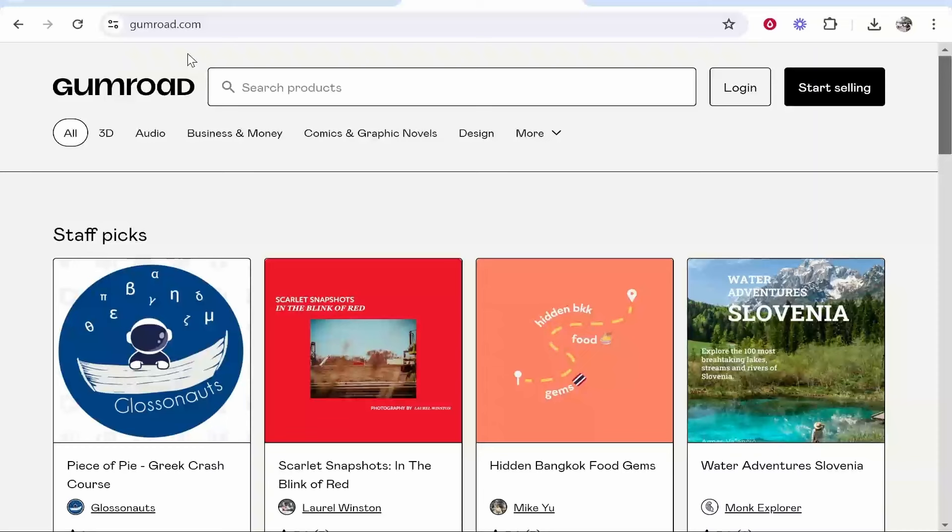In this quick video I'm going to show you how you can upload a digital product on Gumroad. I'll show you what you need to do step by step and at the end of it you'll be able to list your digital product for sale.